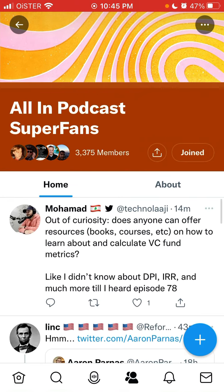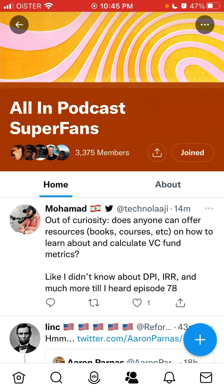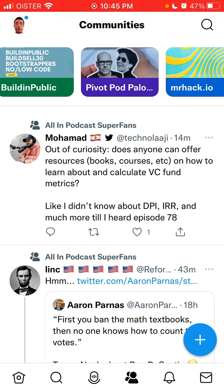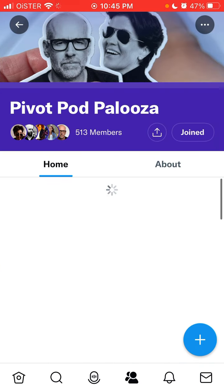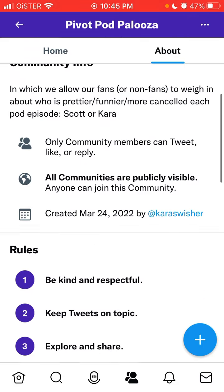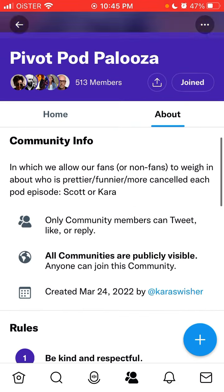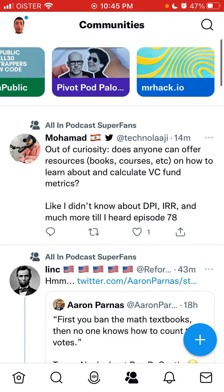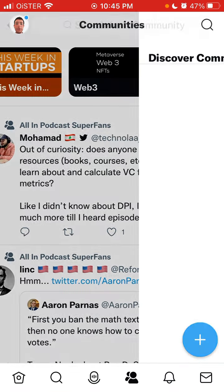It's not entirely clear if you can mute or block within a community, but that's essentially how it works. You can browse community posts and content directly from the Communities tab.